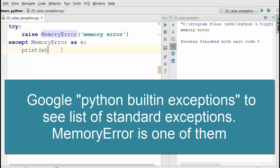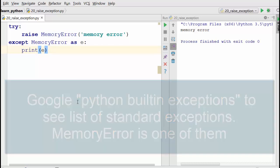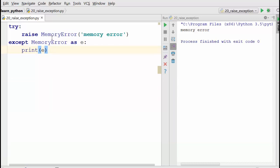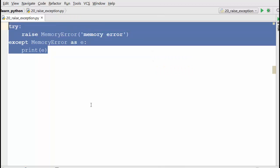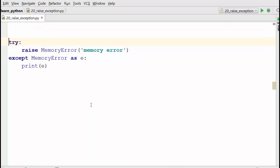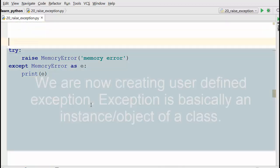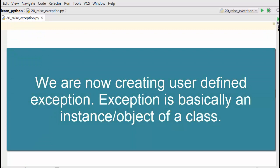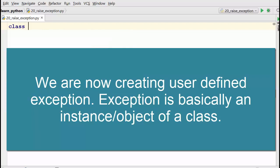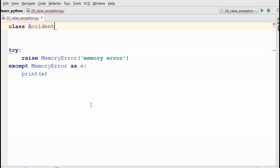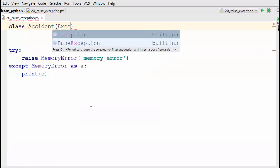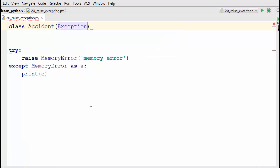How about if I want to raise my own user-defined exception? I don't want to use the standard exception MemoryError. The exceptions in Python are actually instances of classes, so to define your own exception you need to define a class. Remember, whenever you define your own class for an exception, let's say my exception class is Accident, you have to derive it from the Exception base class.